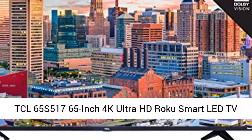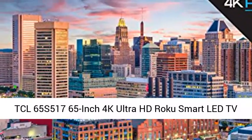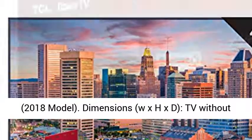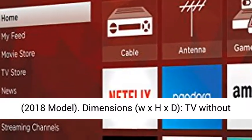TCL 65S 517 65-inch 4K Ultra HD Roku Smart LED TV, 2018 model.